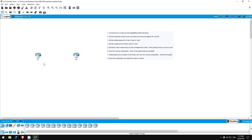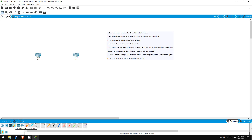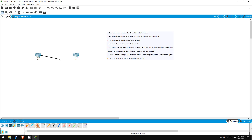Step 1 is to connect the two routers by their Gigabit Ethernet 0/0 interfaces. To do this, click on the connections in the bottom left corner, select the cable, and attach it to the Gig 0/0 interface on R1, and then on R2.